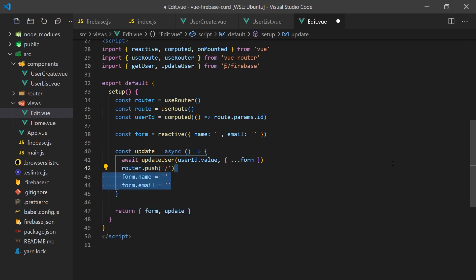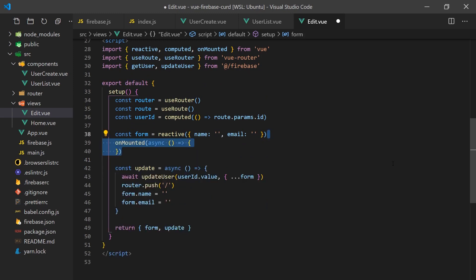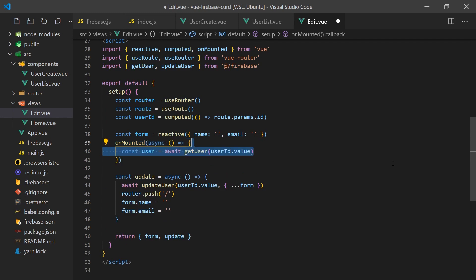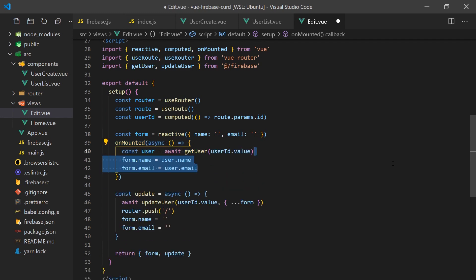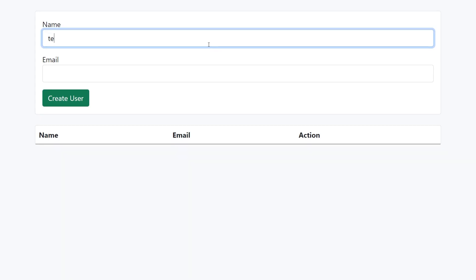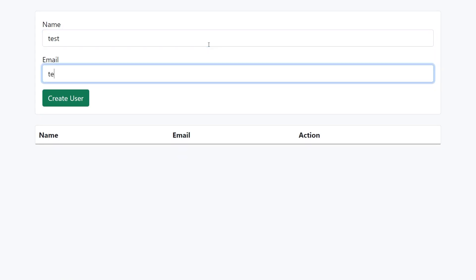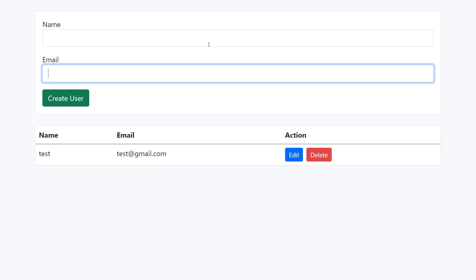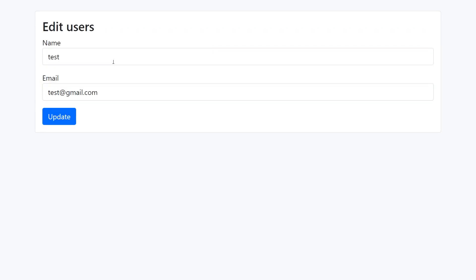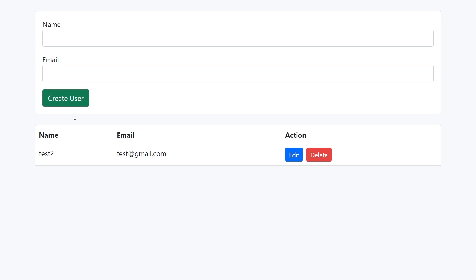We will also want to show information about the current user in the form. So we can add an on-mounted lifecycle hook that will get the user based on the router ID, pull the user from Firebase, and then assign its values to our form. And that's it. We now have a fully working user management system using Firebase. We can create, delete, and edit any user we wish.